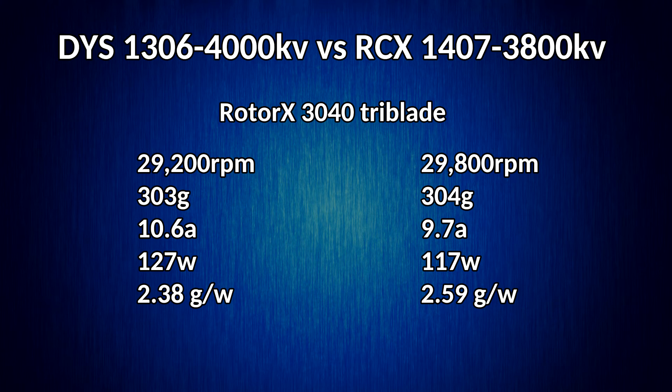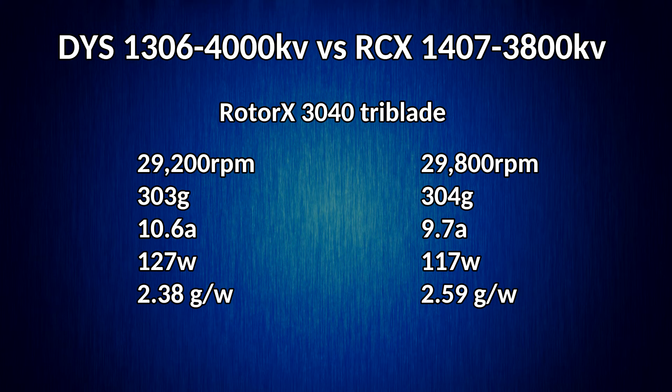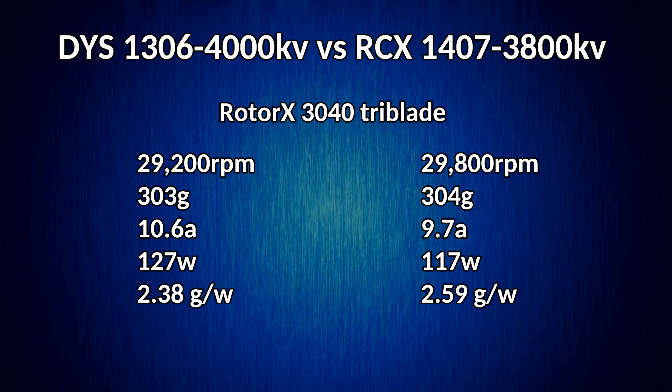So you can see that's a little inaccurate. The rpm is a better gauge there, but even the power draw, we were looking at about 1 amp, almost 1 amp less for essentially the same thrust. And we can see slightly more thrust even on the 1407.